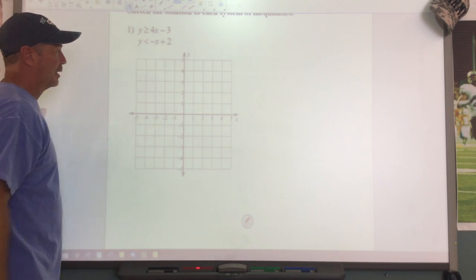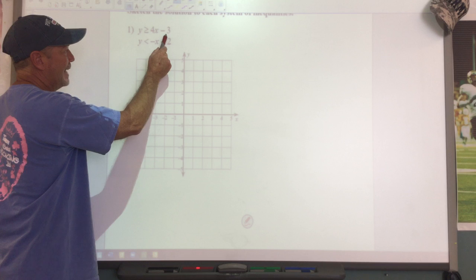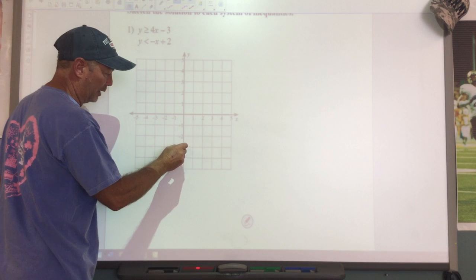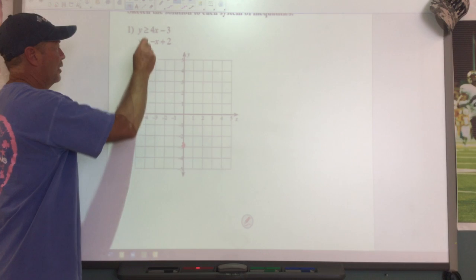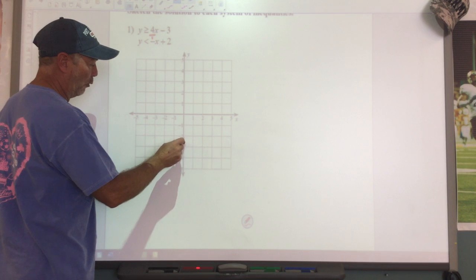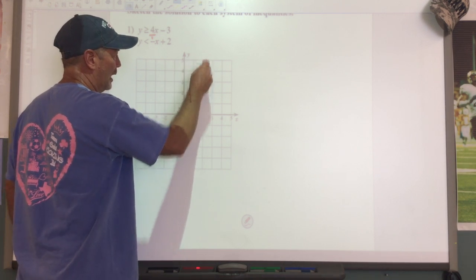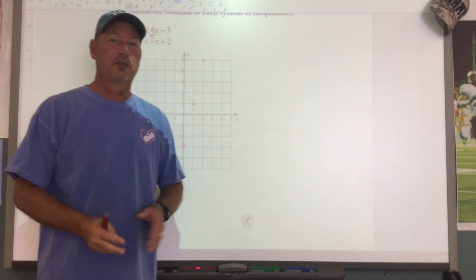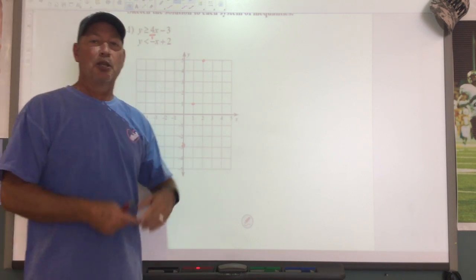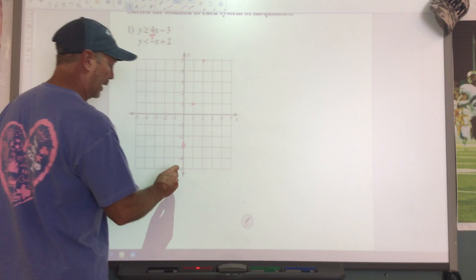On problem number one, they're going to ask us to graph this system. We've already gotten y by itself. My y-intercept is at negative 3, so I will start at negative 3 and put a dot on the y-axis. My slope is 4, so that's 4 over 1 — we go up 4, to the right 1. When we connect our dots, this says y is greater than or equal to, so the bar underneath tells us we need a solid line.